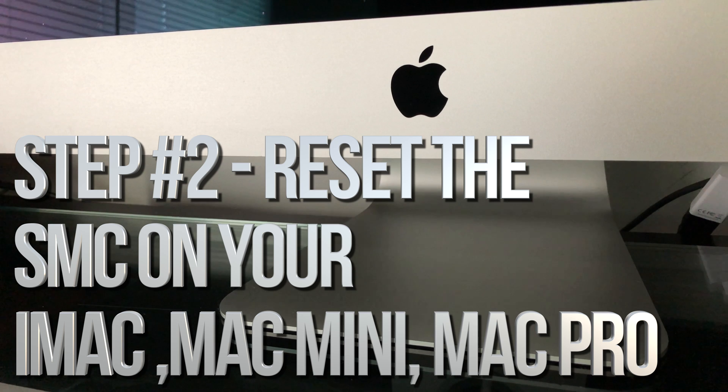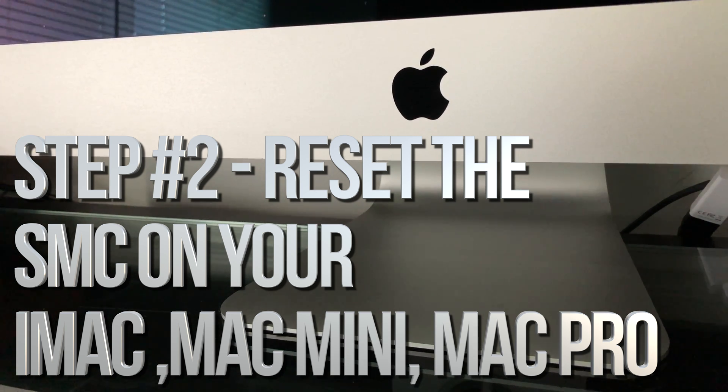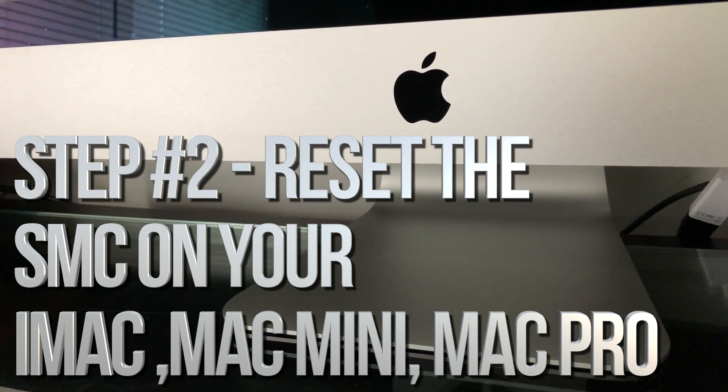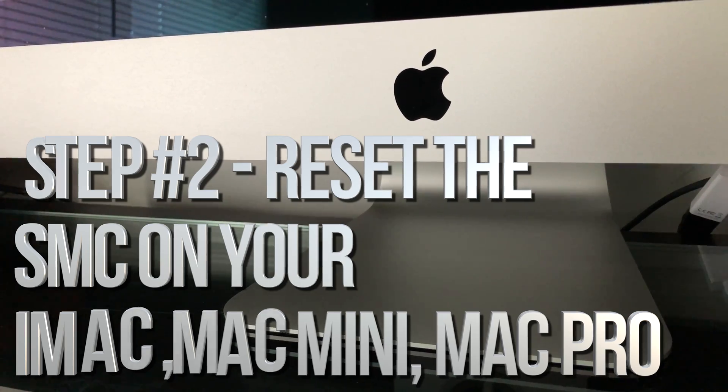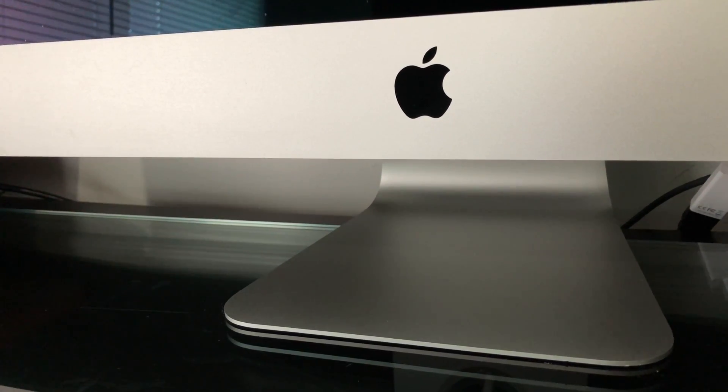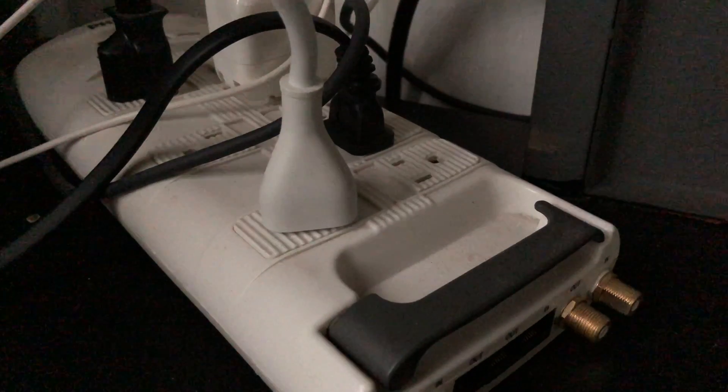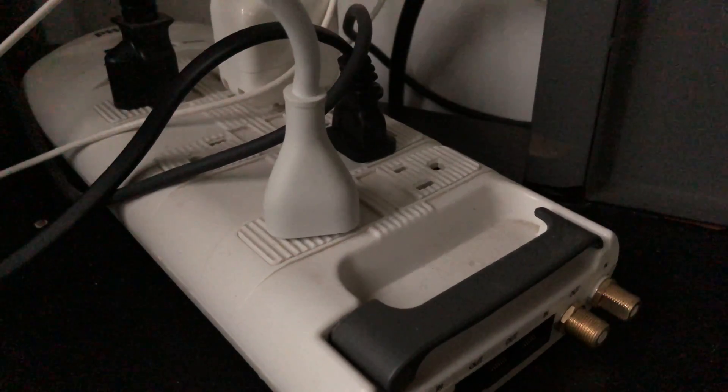All we have to do is disconnect it from your electricity. So obviously, first have your iMac or whichever Mac you have turned off—make sure it's shut down—and then just unplug it.